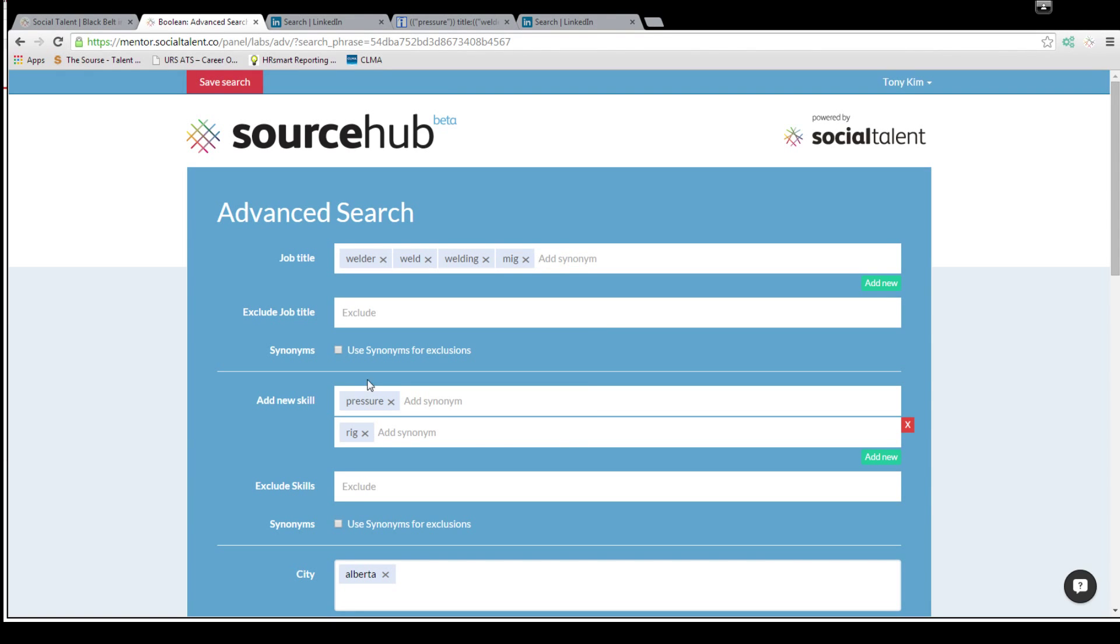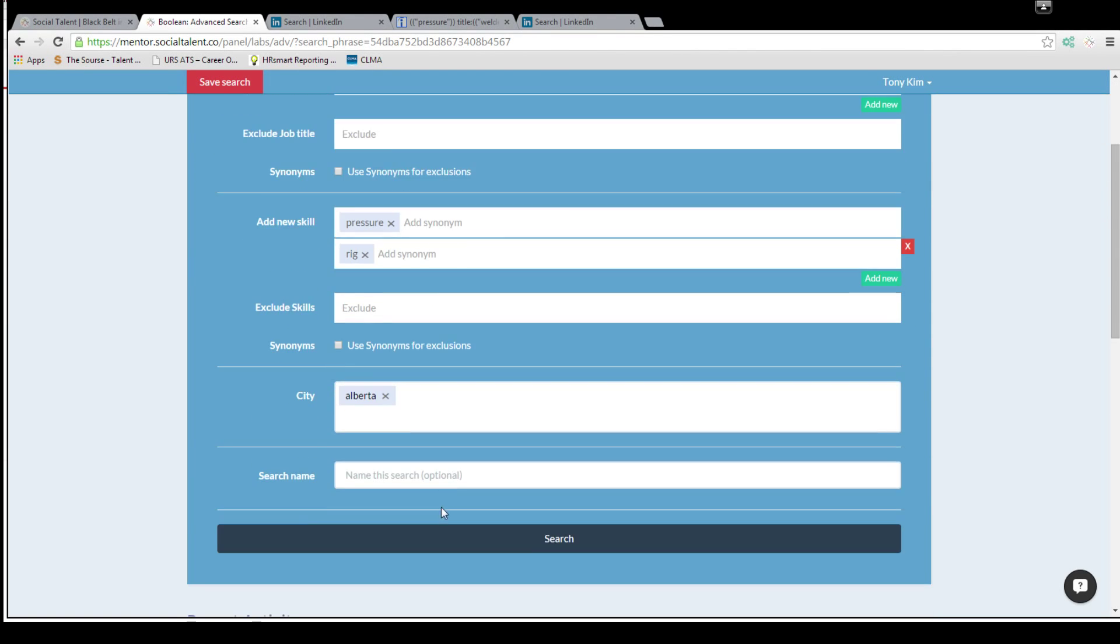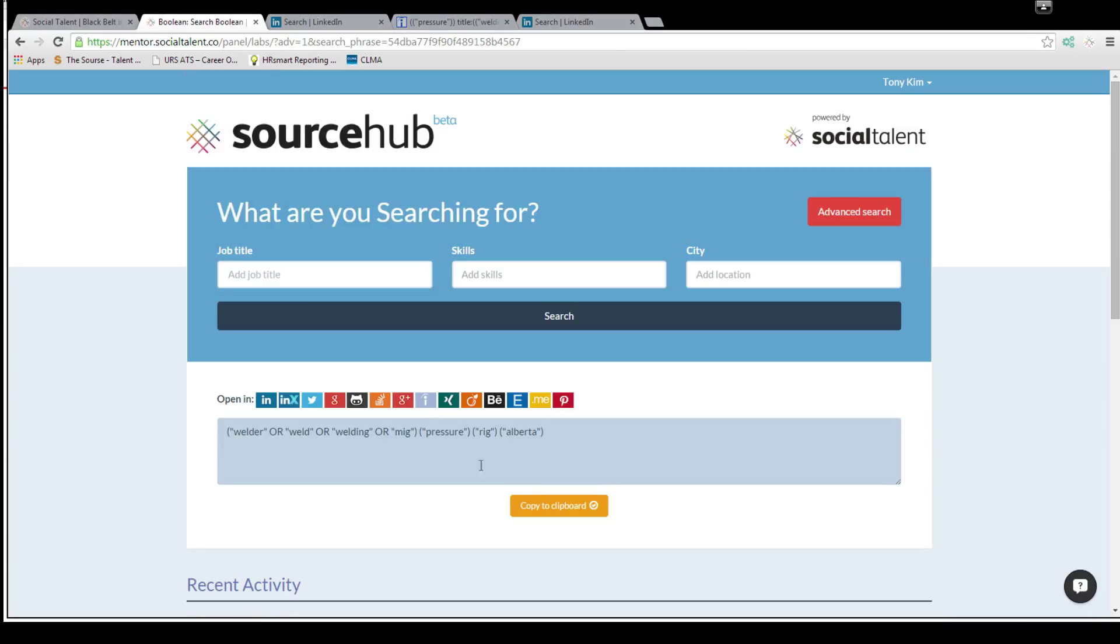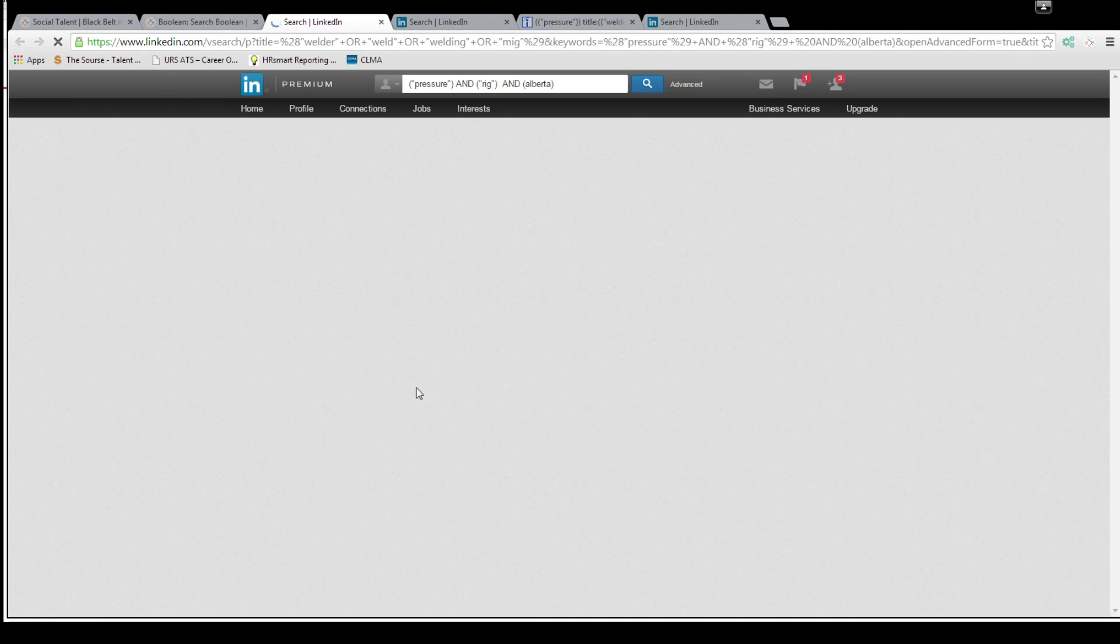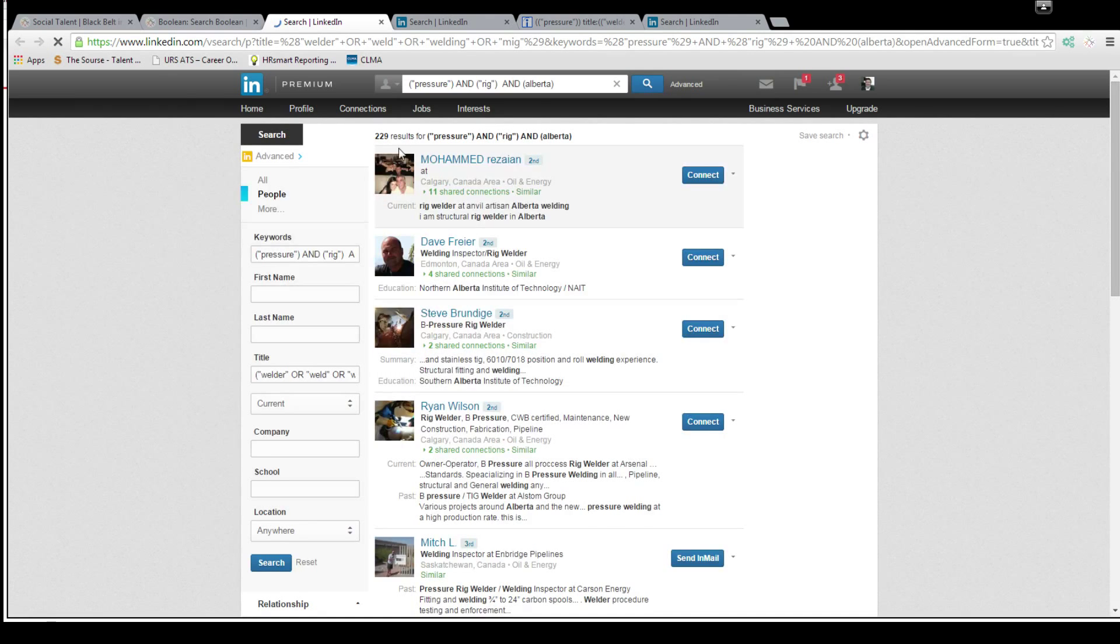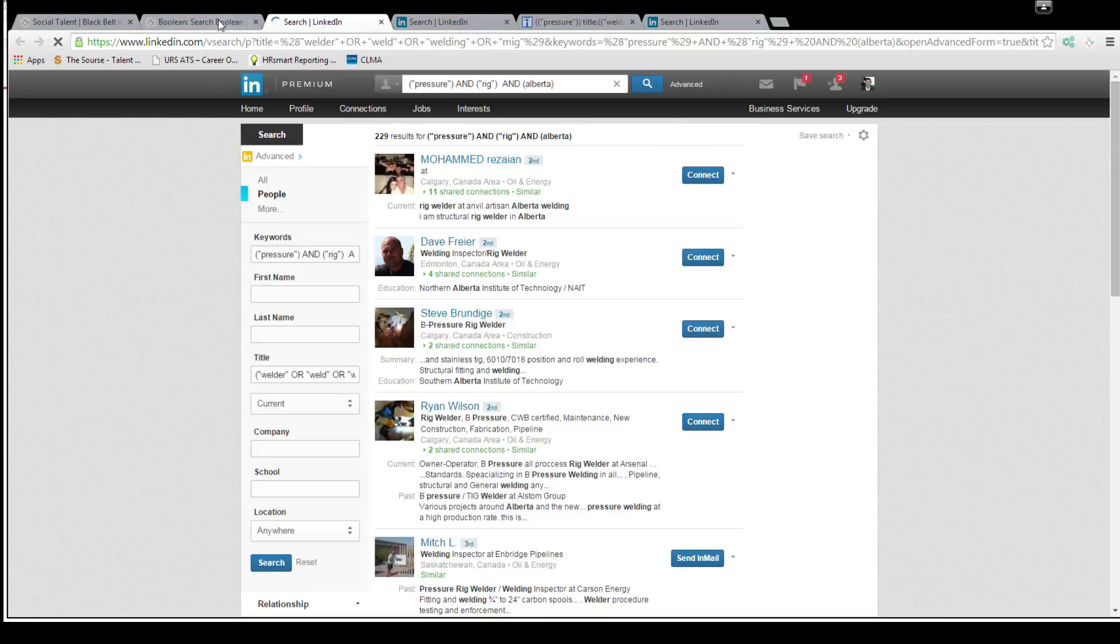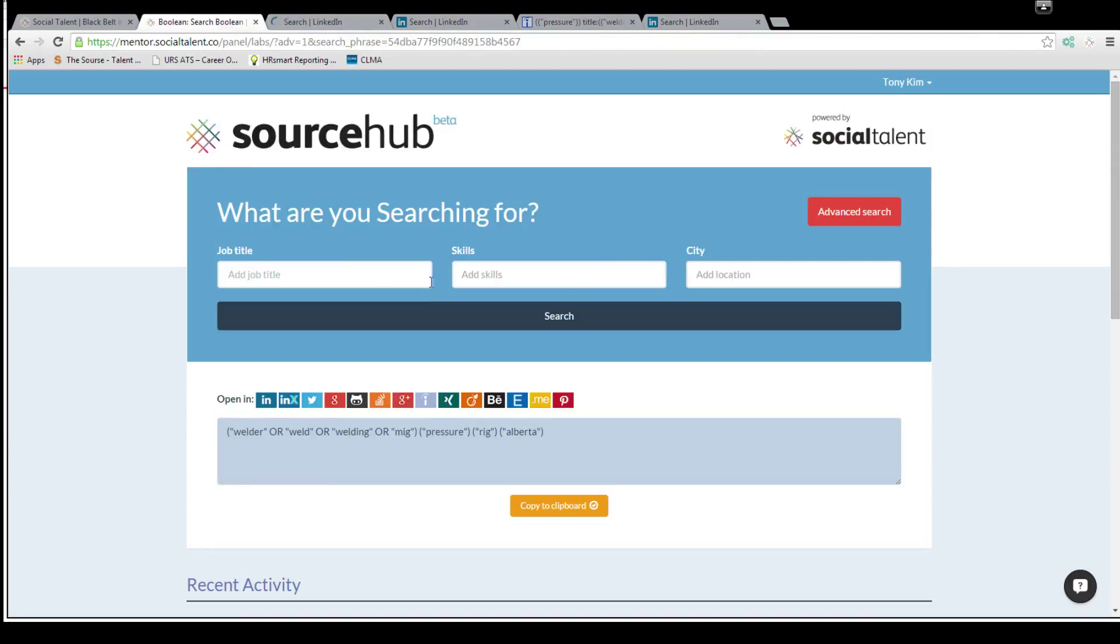So if you get rid of TIG, now we have pressure, we have rig, Alberta, hit search. It'll recreate it and now LinkedIn has 229 so it didn't change it much for that one, but you can see how it would change it for some other ones. So that's a tool I highly recommend. It's free, it'll really help you with your sourcing techniques, and I definitely recommend checking it out. Thanks everyone.